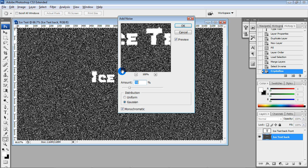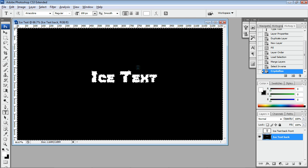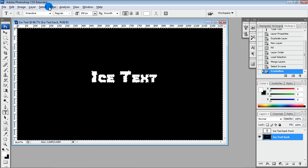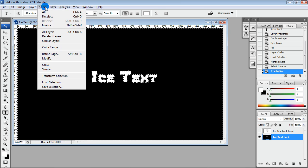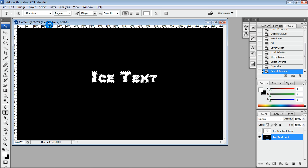Oops! Don't forget to Inverse Selection one more time before applying Noise.